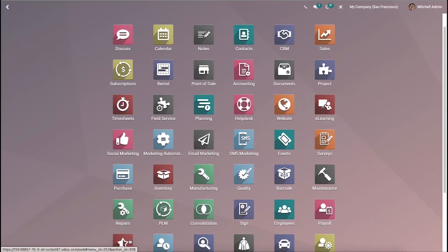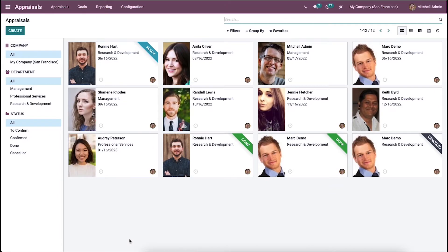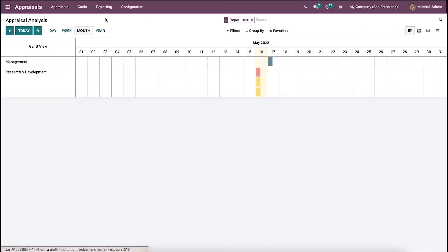Hi all, welcome back to the channel. In this video, we will identify the reporting and employee goals with the Odoo 15 appraisal module. We can continuously monitor employee performance with appraisal management, and the involvement of the manager, employee, and HR is necessary. An efficient ERP is beneficial for appraisal management by generating reports, setting employee goals, and generating appraisal plans. It is possible to analyze appraisals and assign goals for employees with the Odoo 15 appraisal module.